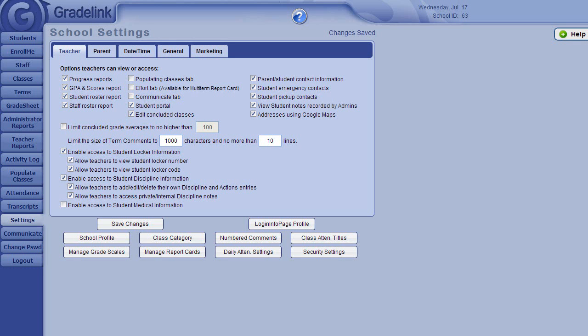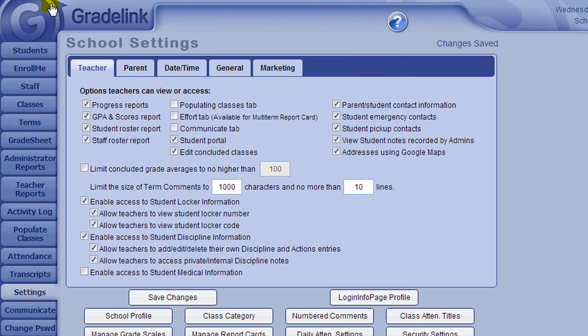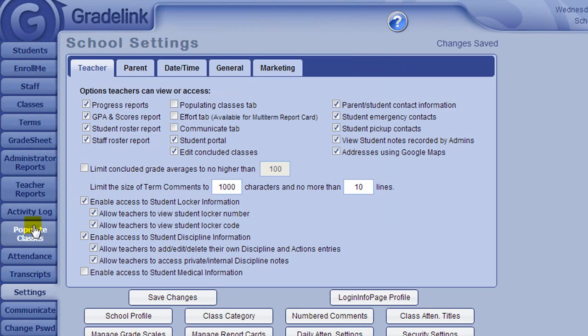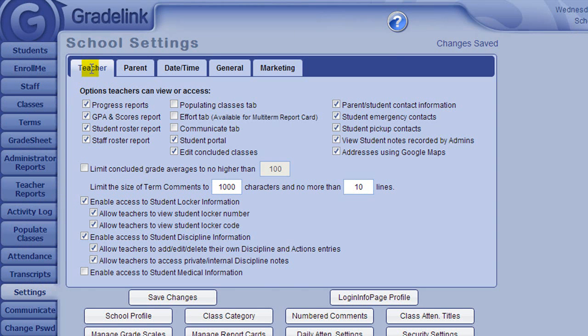Welcome to the Gradelink Administrative Settings tutorial videos. You can access the Settings area by clicking on the Settings tab on the left-hand side of your screen. Here we see the Teacher tab within the Settings area, which shows options that teachers can view or access.